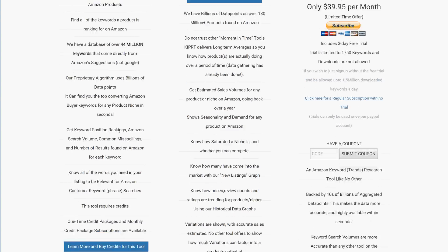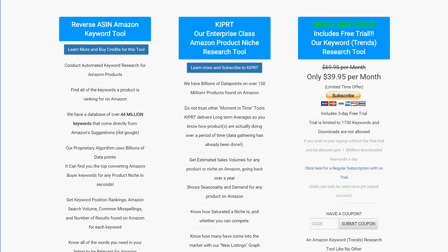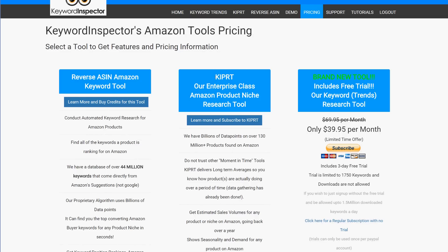We now have over 46 million keywords in our database. You can find all those keywords, and we just added an option I'll show you later. Right now you can search what's currently ranking, and you can also search what an ASIN has ever ranked for over the past year and a half — that's a pretty exciting update.